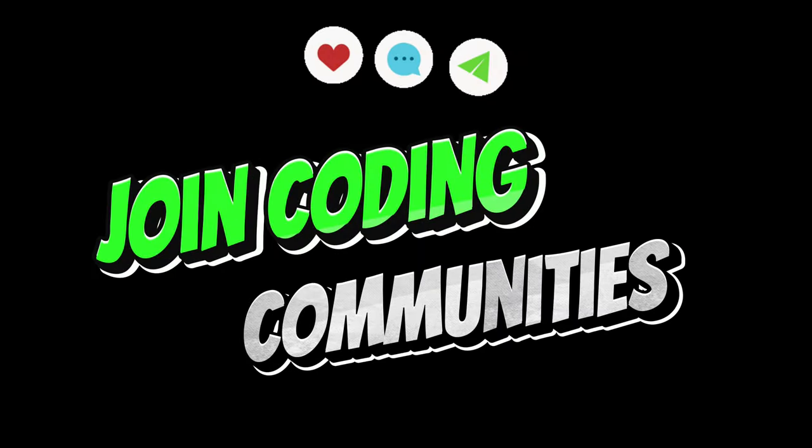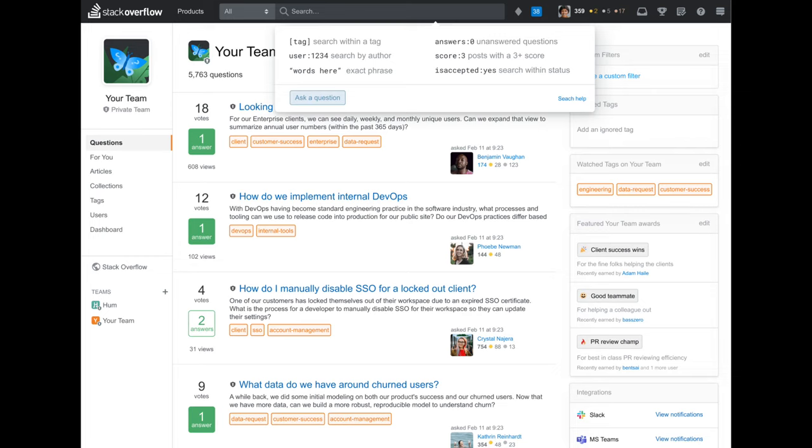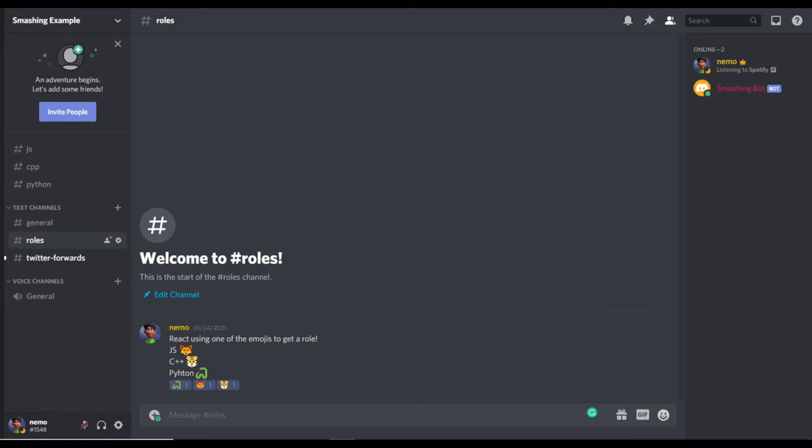Join coding communities. Engage with coding communities and forums where you can ask questions, share your knowledge and learn from others.